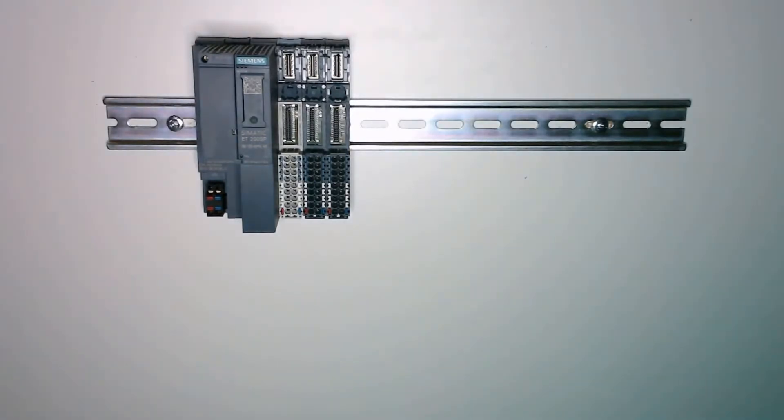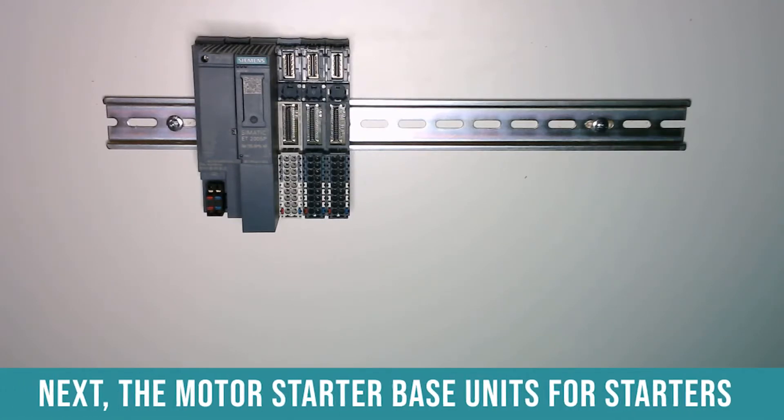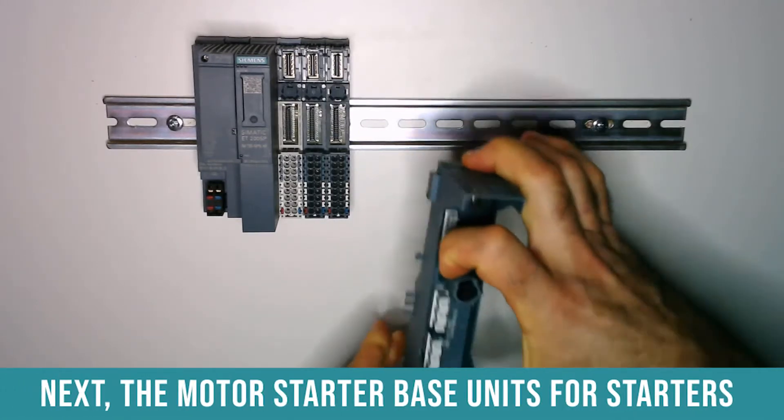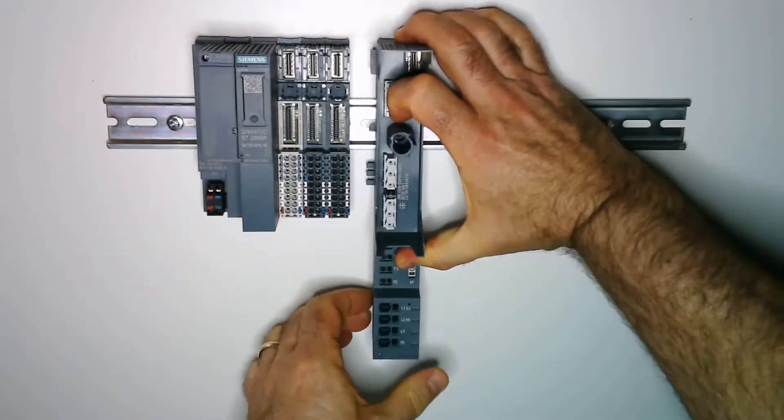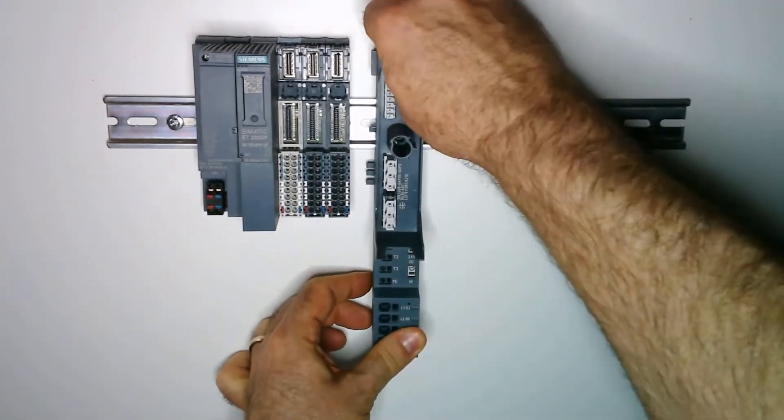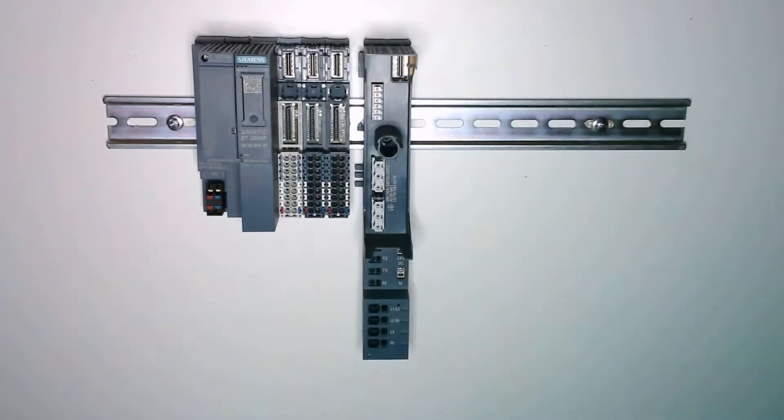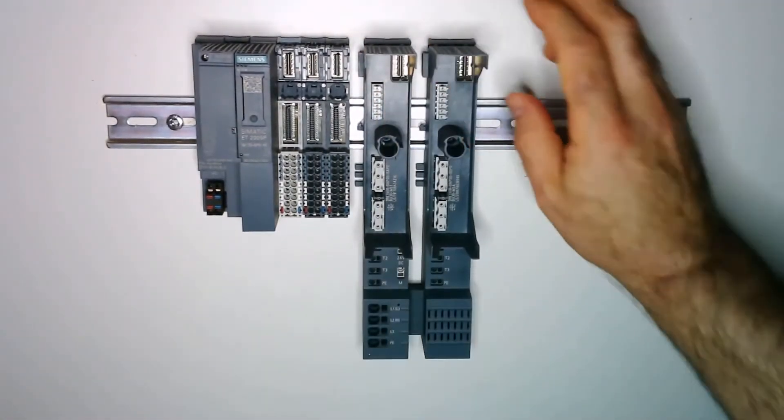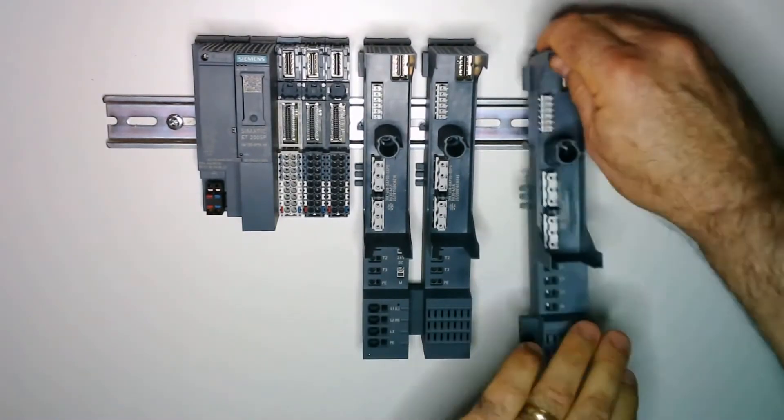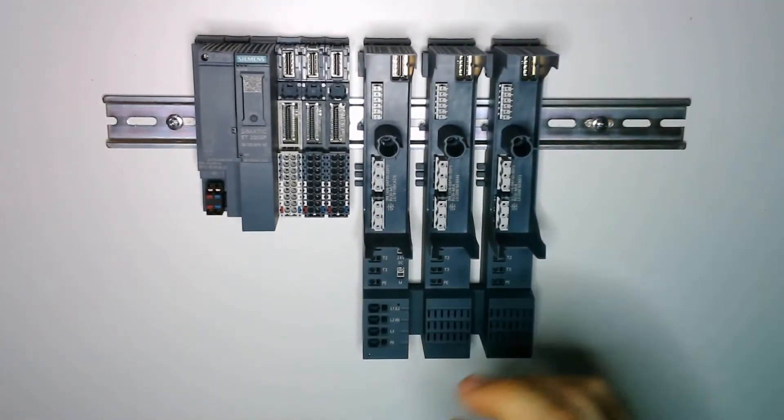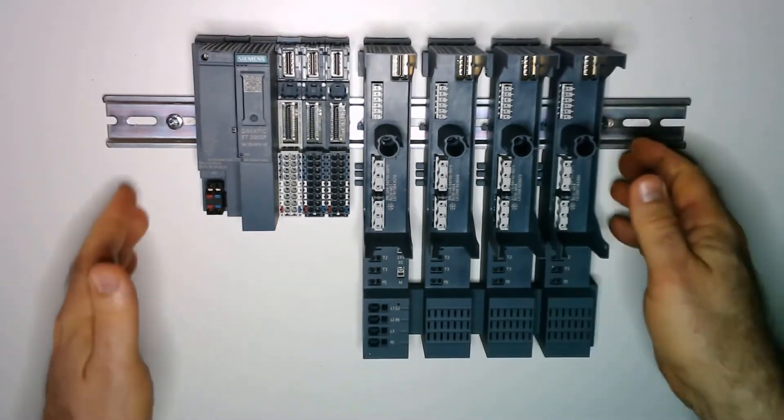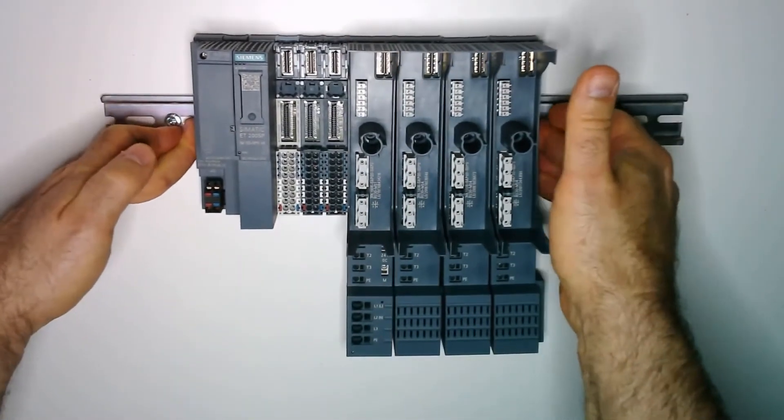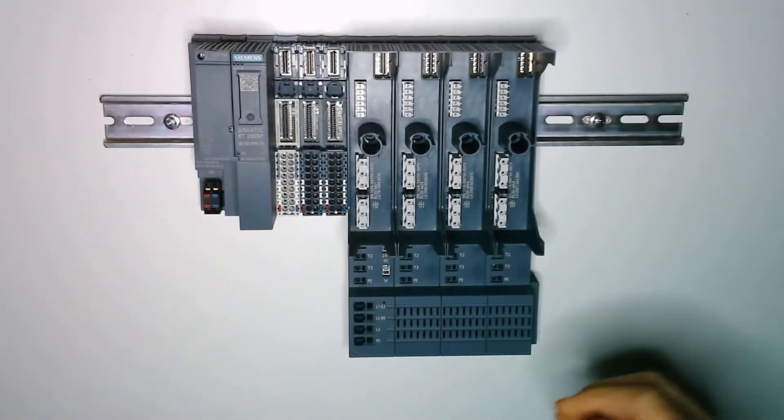On this drop we also have some motor starters. The first base is the infeed for the motor starters. There are three additional bases that we will add next. I am going to push those together just like I did on the first section.